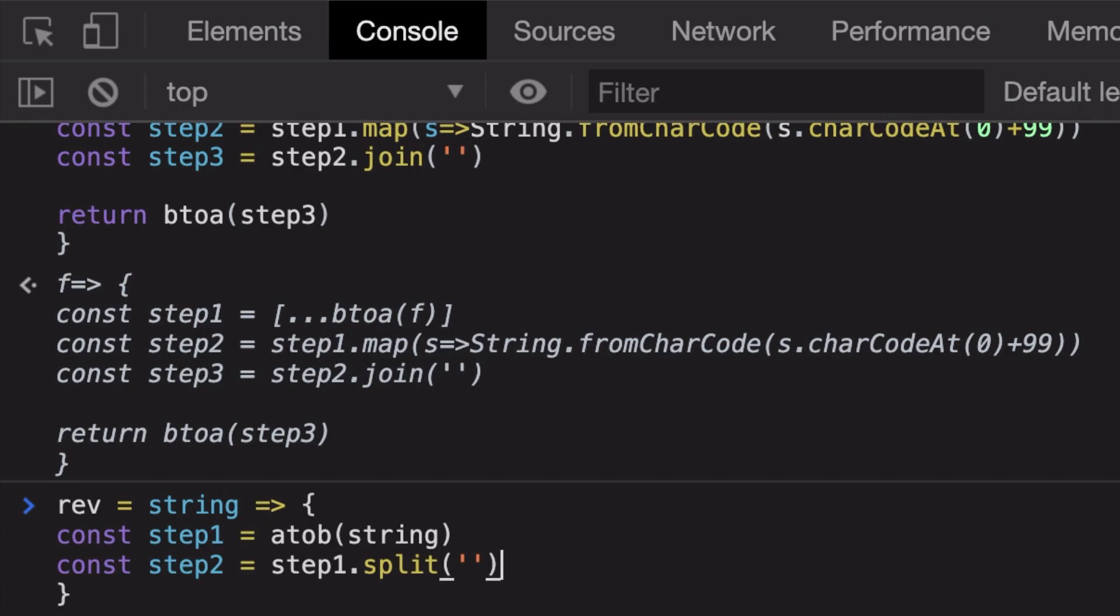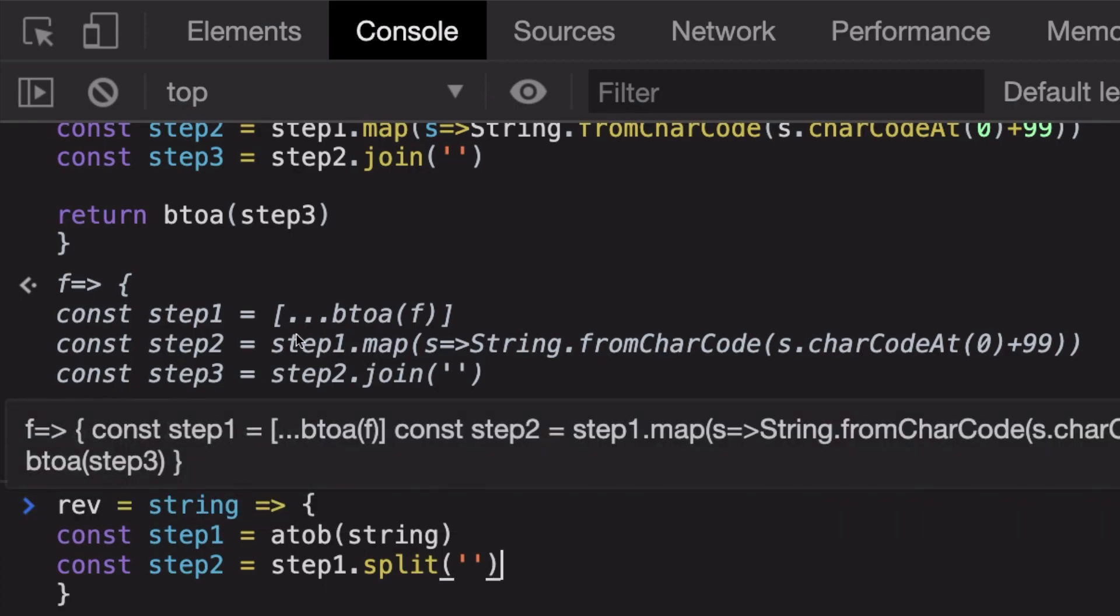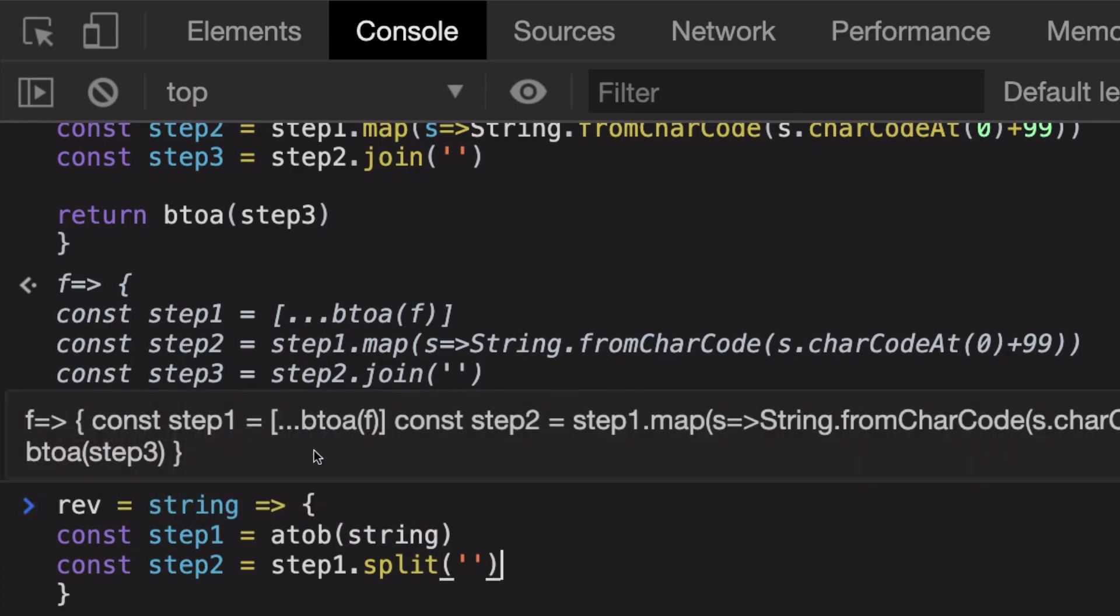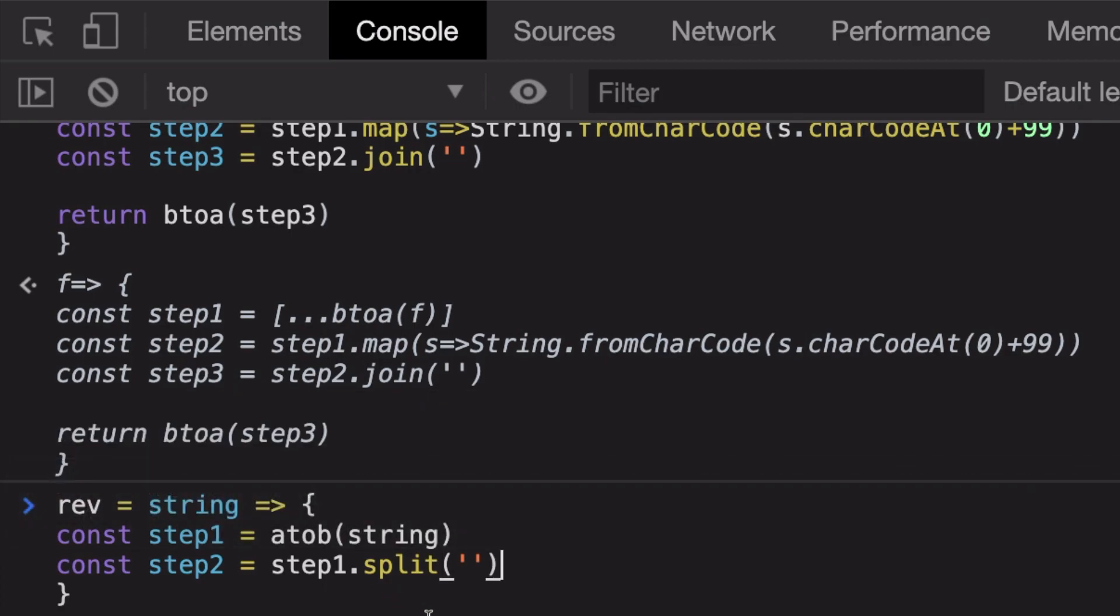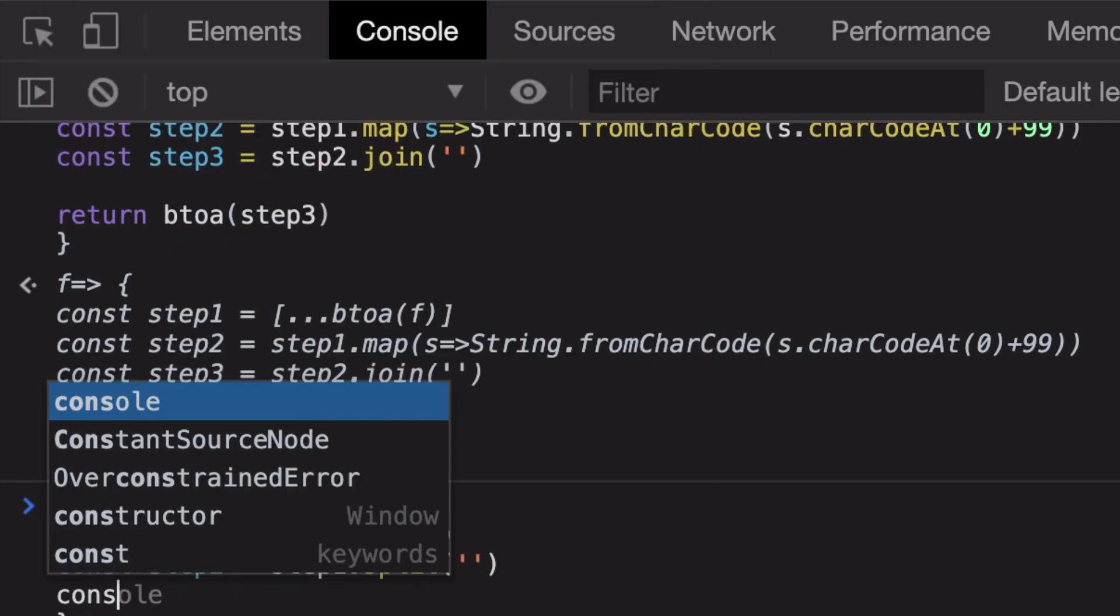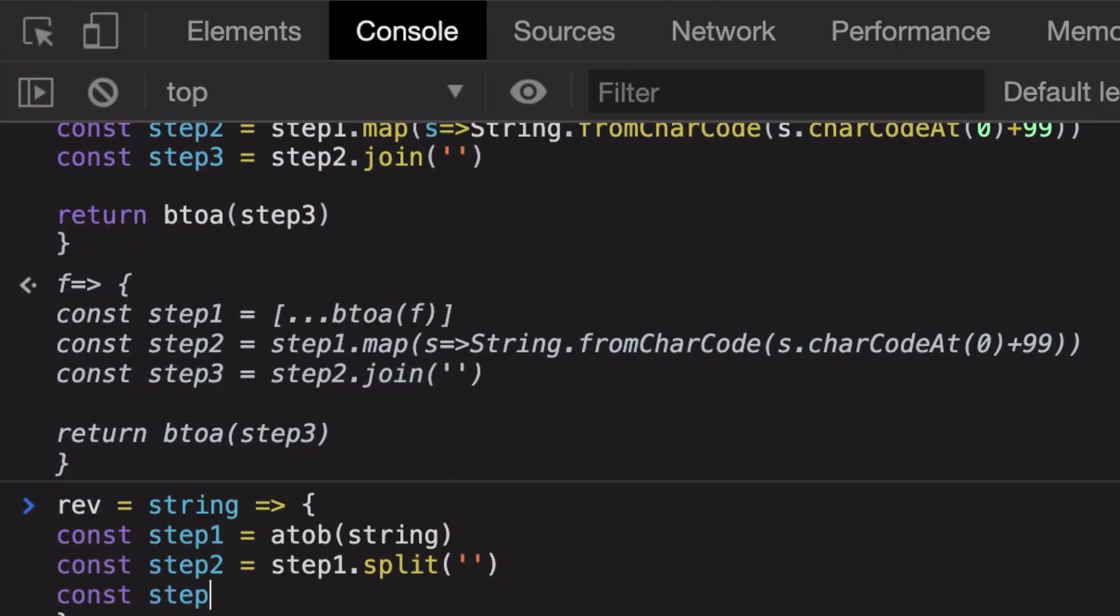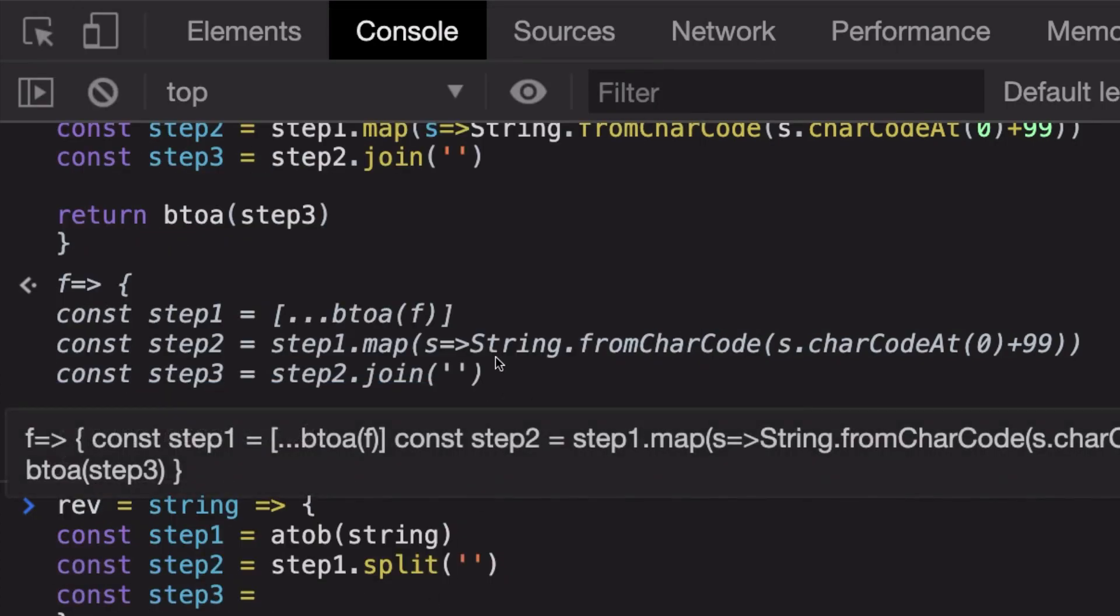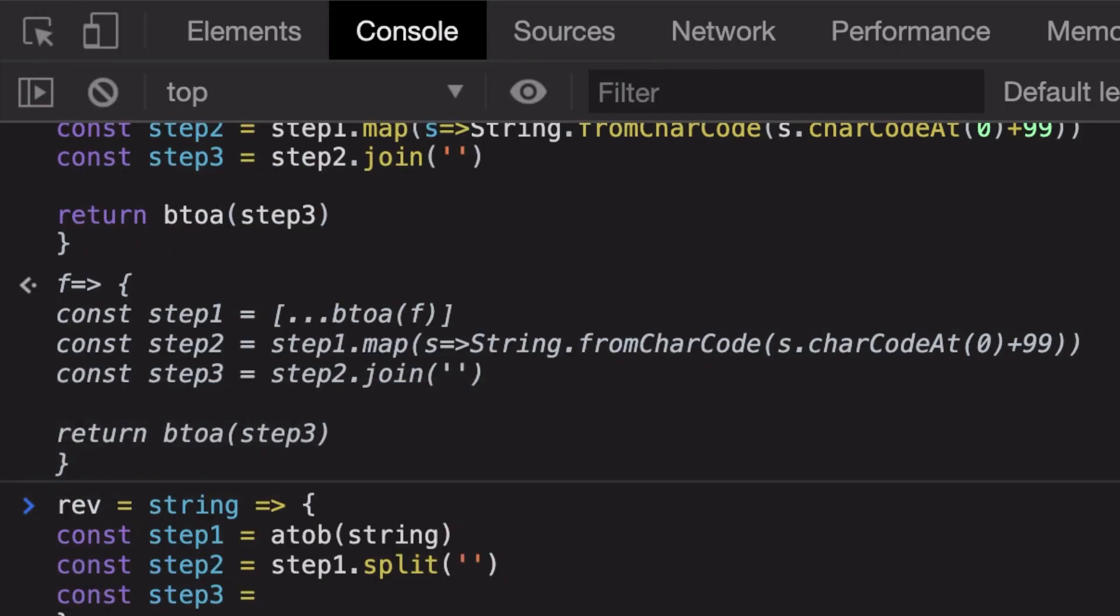My step three should be actually now removing the extra 99 value which we have from here. So I'm gonna do step2.map(t) and I'm just gonna say t.charCodeAt(0) minus 99.